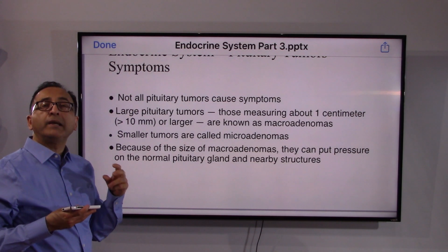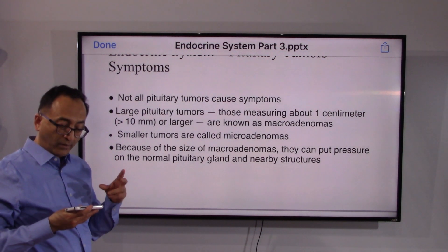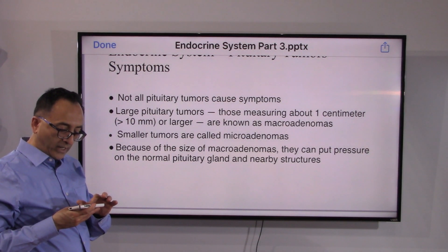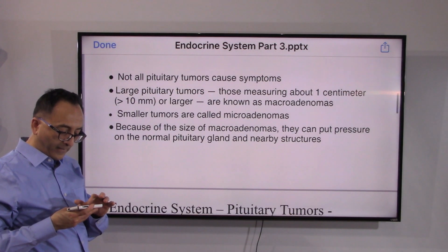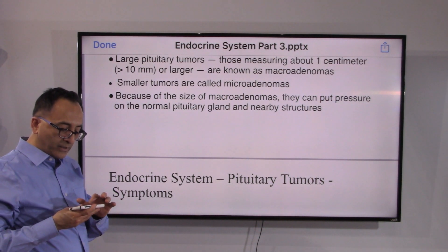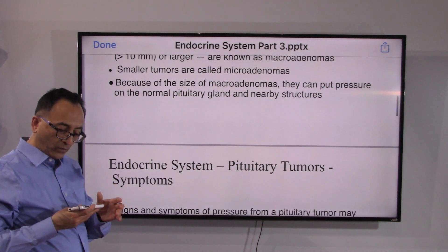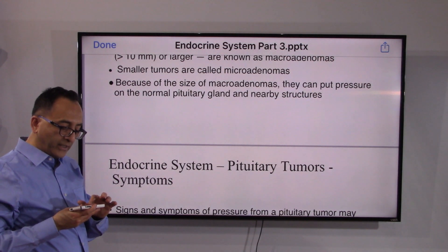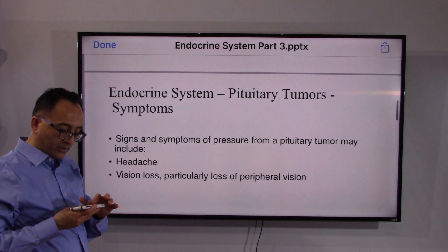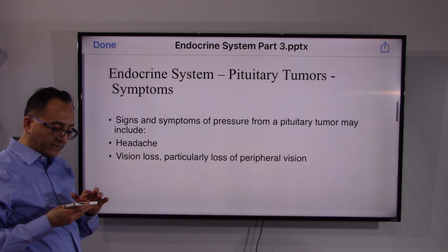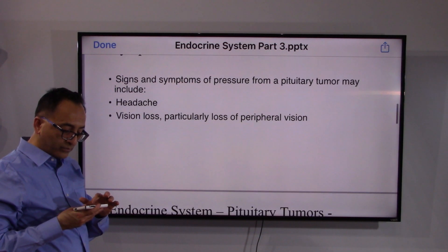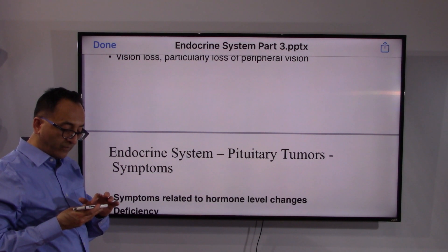Generally, up to one centimeter is classified as a microadenoma, and beyond one centimeter as a macroadenoma. As the tumor grows, it puts pressure on nearby structures. Potential signs and symptoms include headache and vision loss, especially peripheral vision.